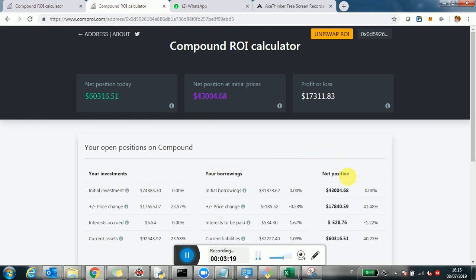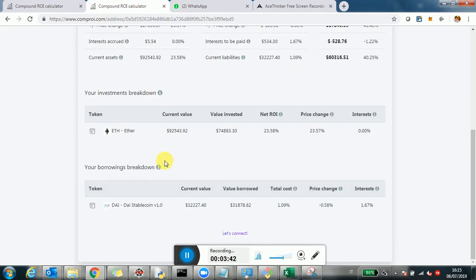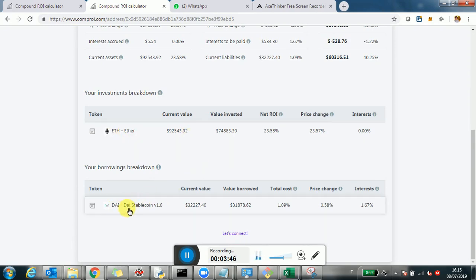The net position starting here was $43,000, but then they used this as collateral to borrow $31,000. They took those borrowed tokens and reinvested them. So now the investment is $74,000 with borrowings of $31,000, leaving a net position of $43,000. You can see from the breakdown that they're investing Ethereum and borrowing DAI.